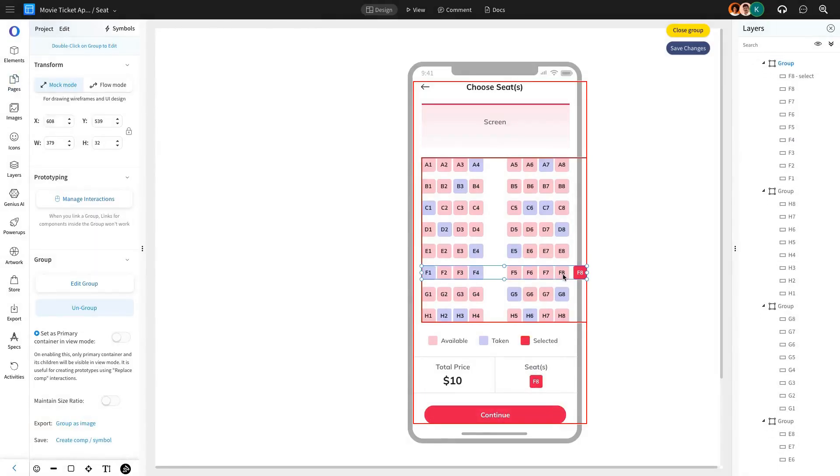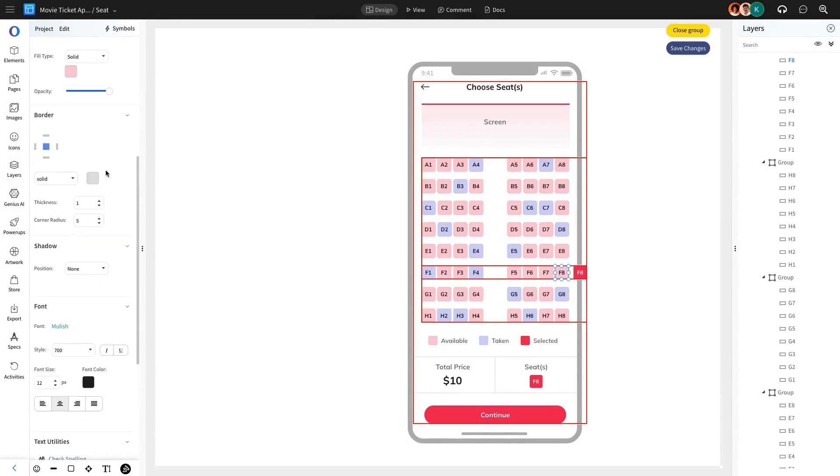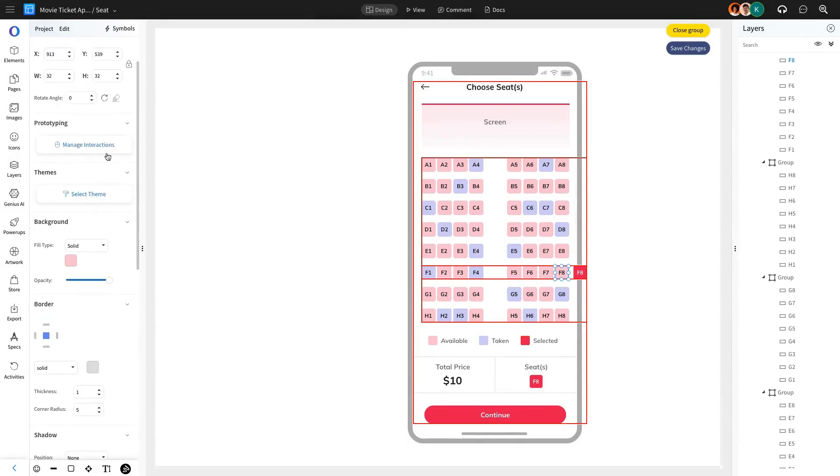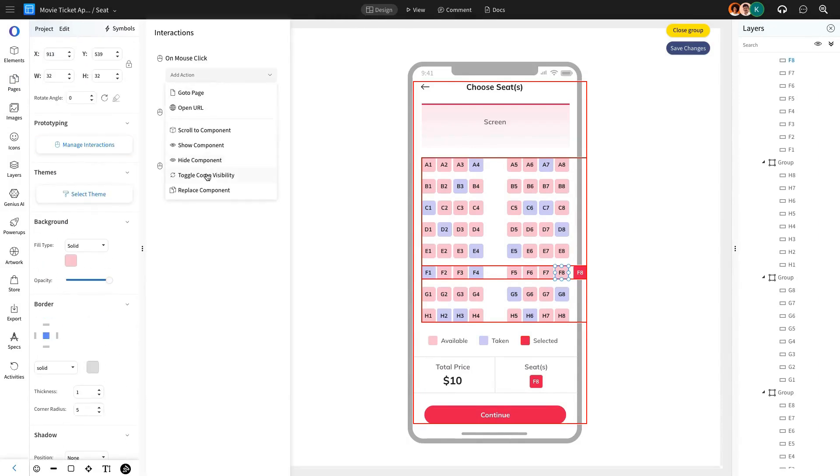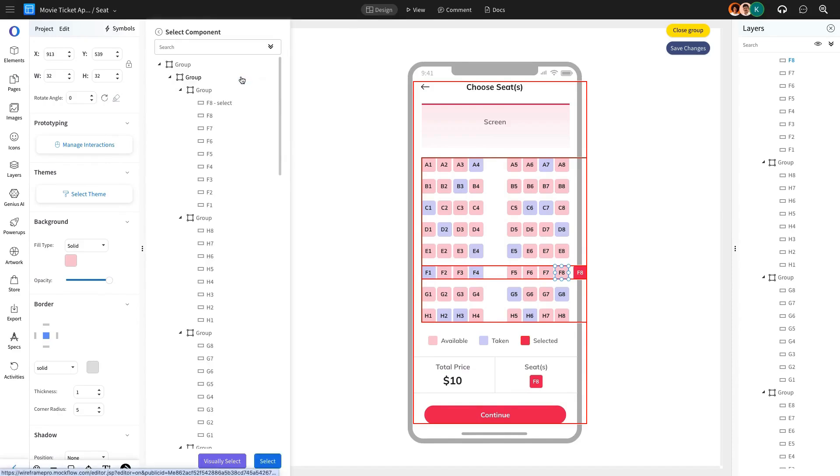Next, we'll add an interaction to the F8 Seat component. When clicked, the Replace component action will swap the unselected F8 Seat with the selected version.